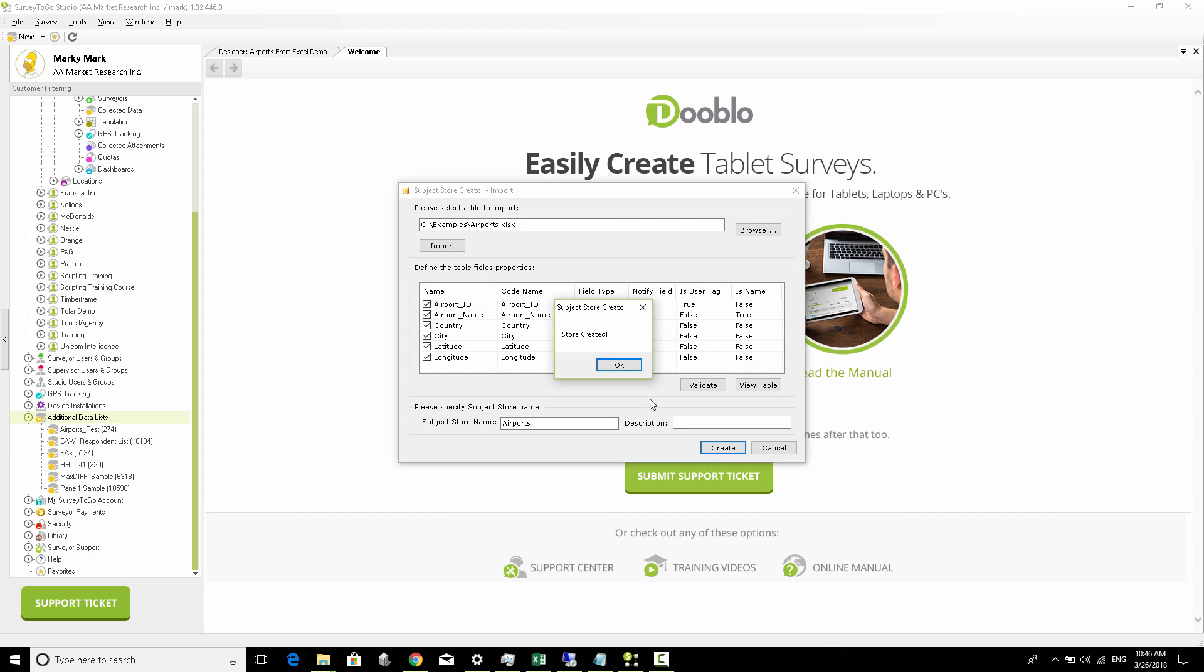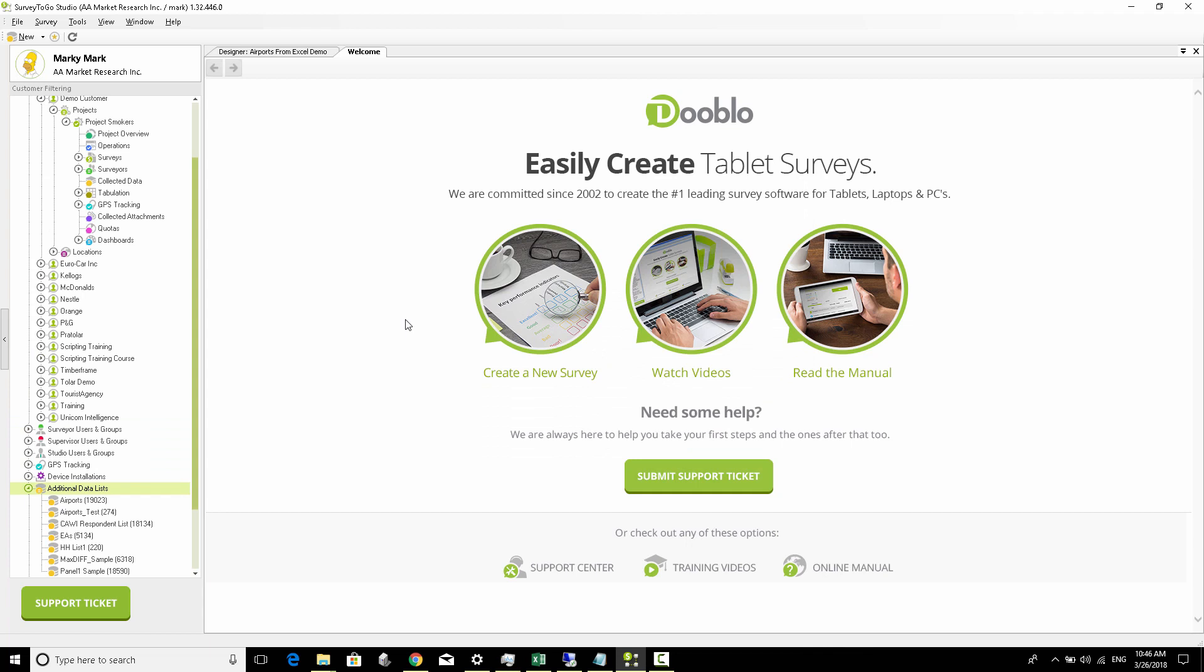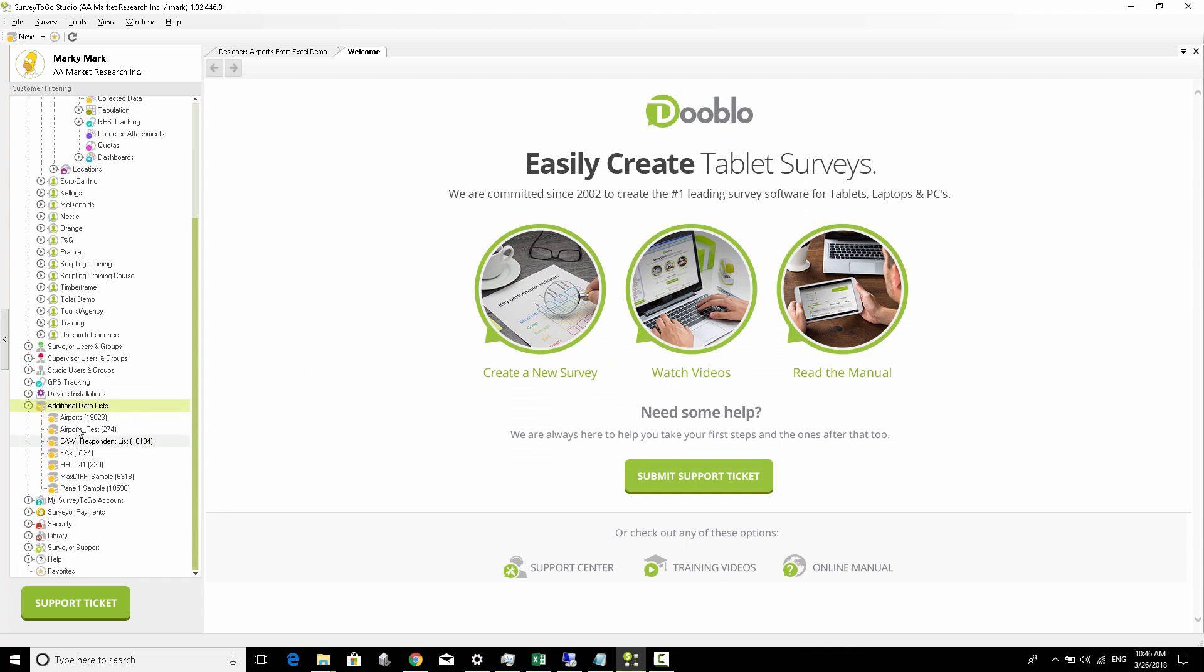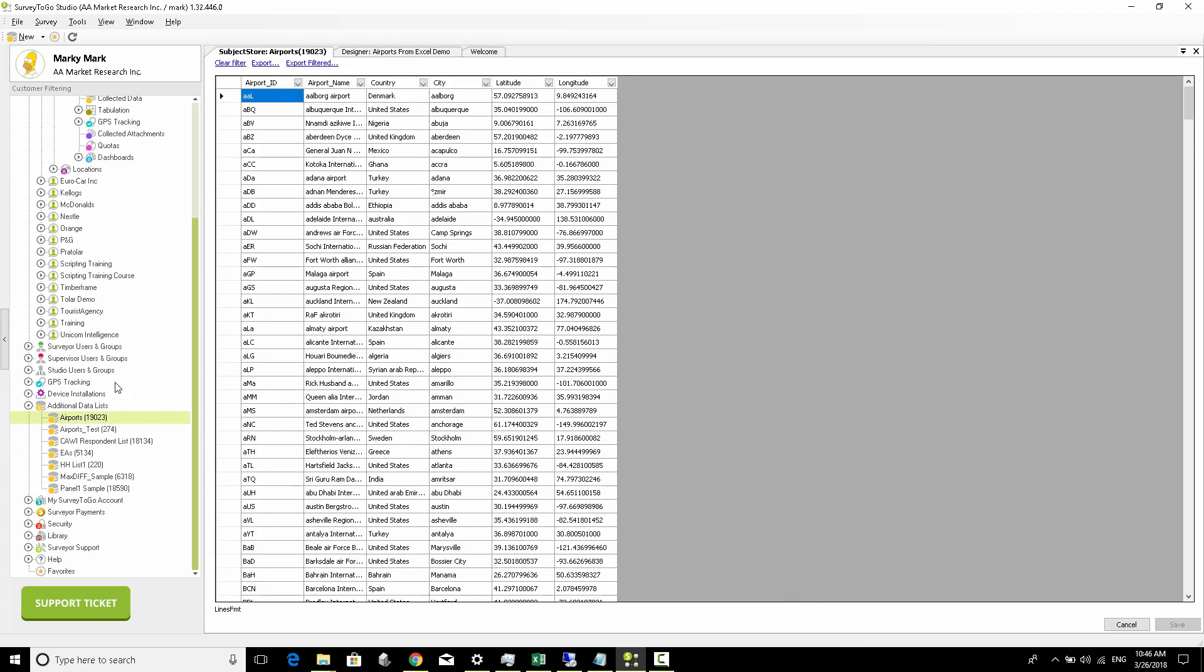As soon as we do that, we see that the store was created. We're going to click OK, and our airports list should be available right here. If I double-click on that, you should see